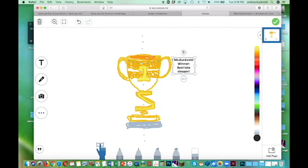You get to give yourself a trophy for something amazing that you are doing right now, and it doesn't have to be a crazy great thing, it can be whatever, like being a late sleeper. I look forward to seeing all your trophies. Keep up the good work.